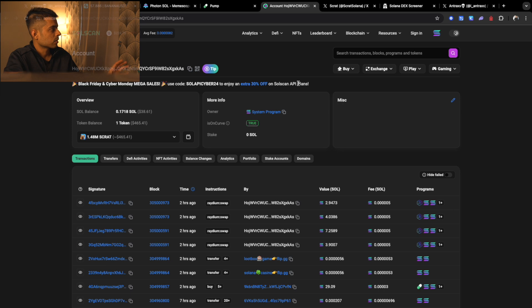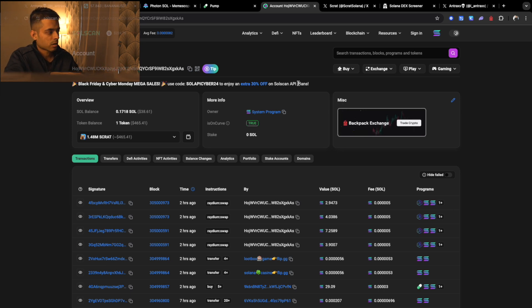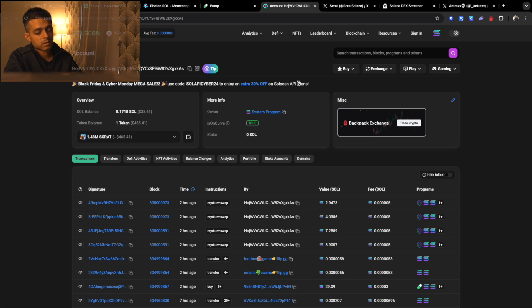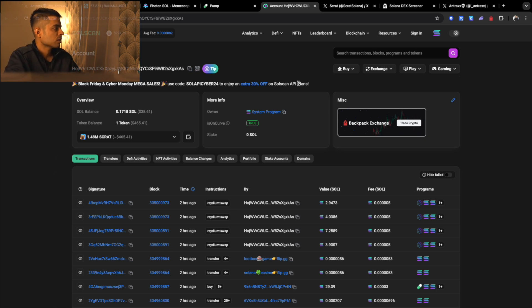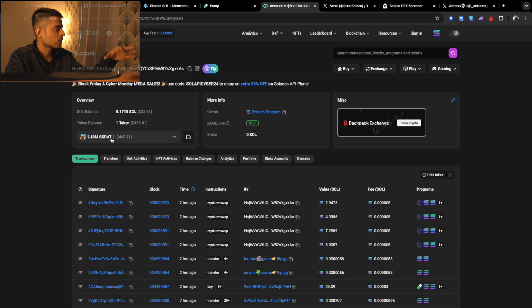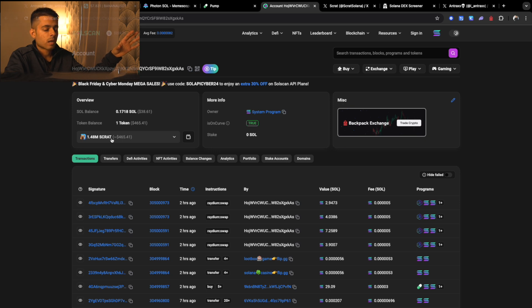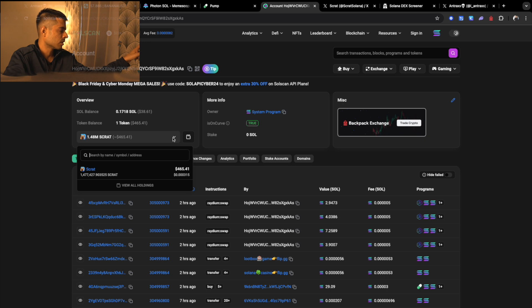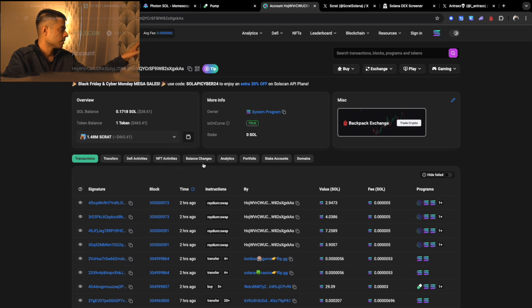When you click on this, it's going to take you to the Solscan page where this is the Solana blockchain explorer and it's super easy to control. You just need to have some practice and some basic knowledge about where you can find a certain token in someone's wallet. Here you can see this is the personal wallet, he owns 1.48 million as Scrap token. So whenever you want to know which token the guy is holding, you can always look at here. He's only holding the Scrap token.